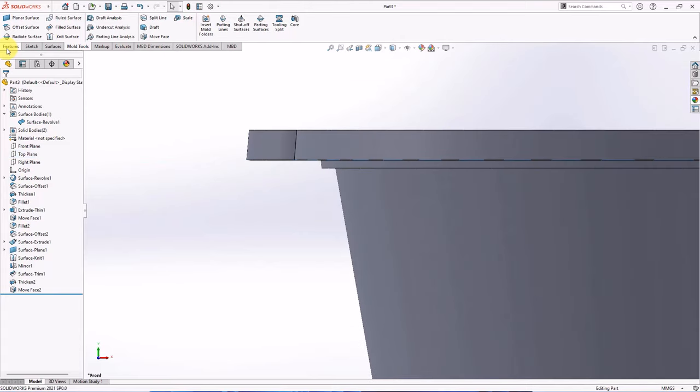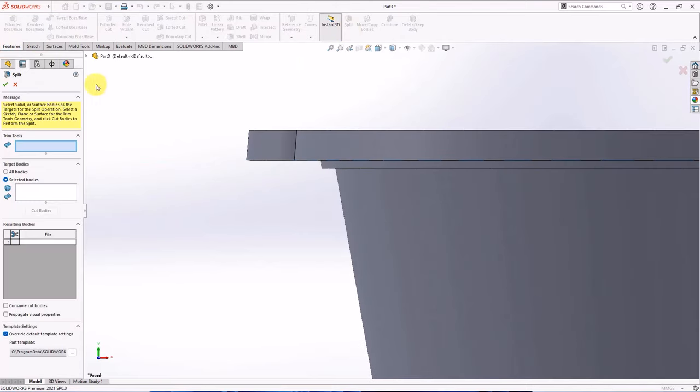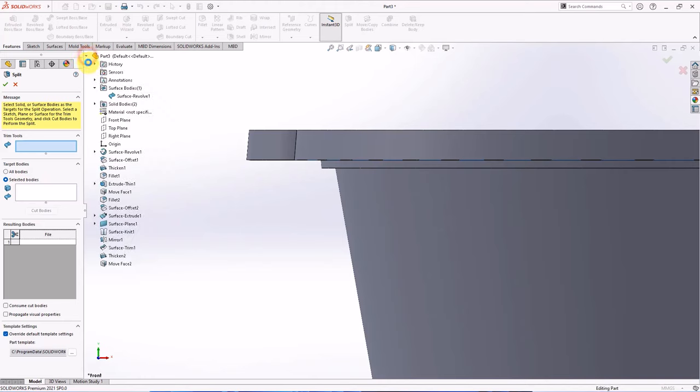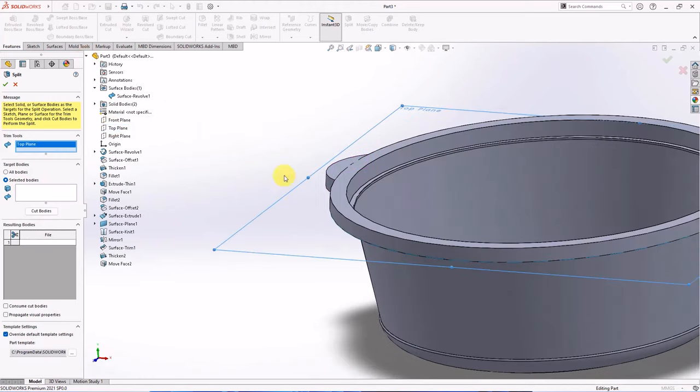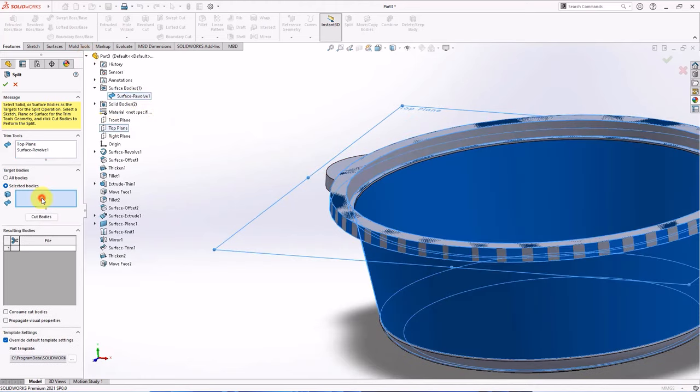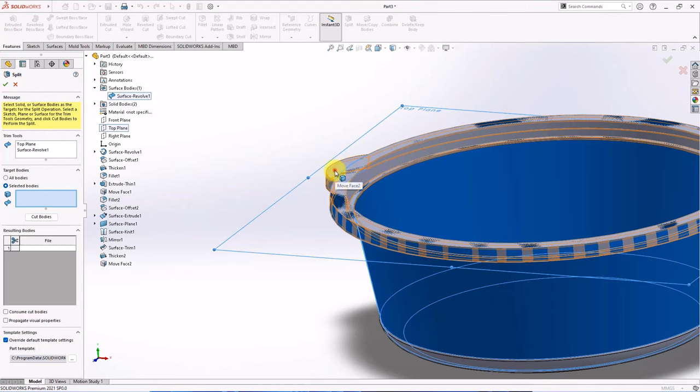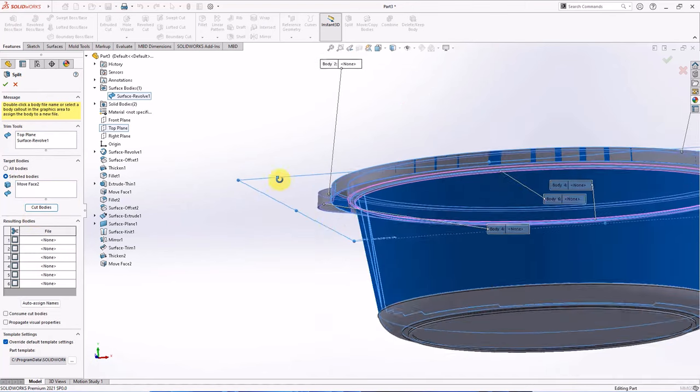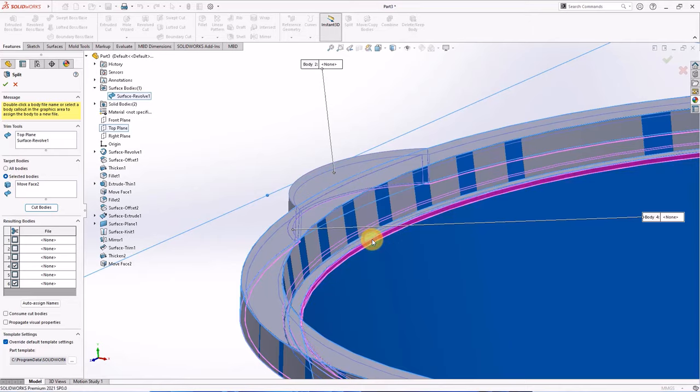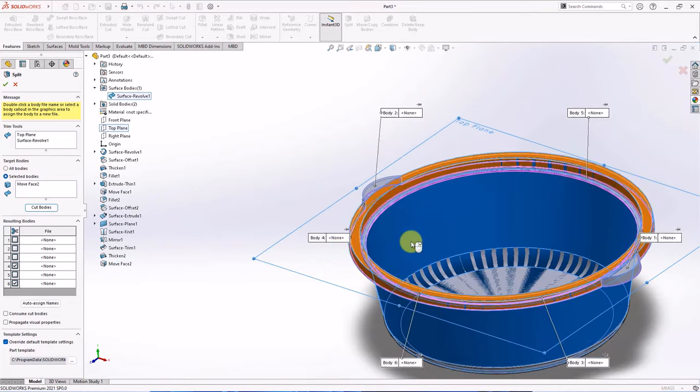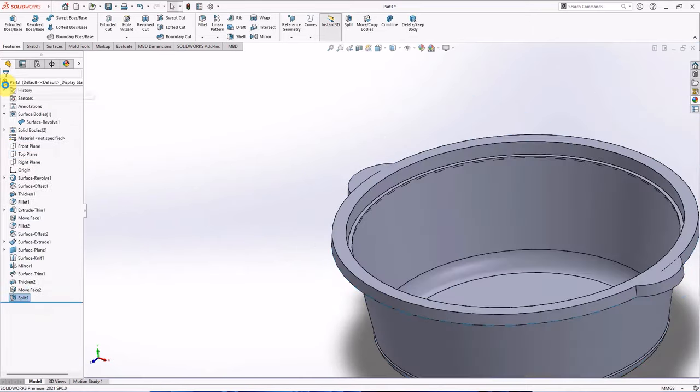On the feature toolbar, choose split. Select top plane and surface revolve 1 as trim tools. Select bodies to split. Then click cut bodies. Select bodies to cut. OK.